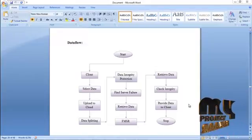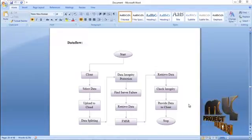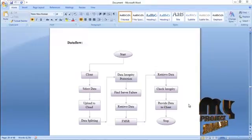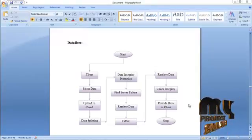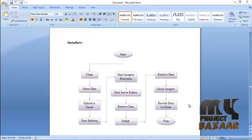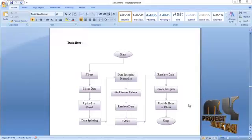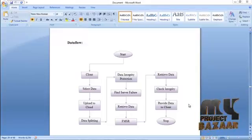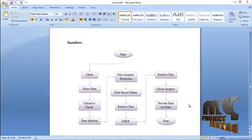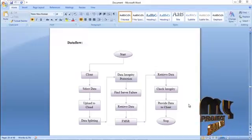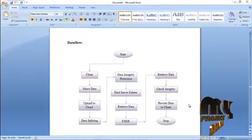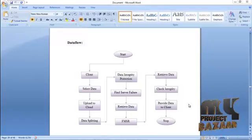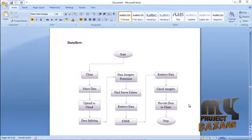After generating the message authentication code, the failure server has to be found out. The data is stored in multiple servers, and if any one of those servers is deleted, we have to find out the failure server because it contains a lot of data related to the client. So we have to retrieve the data from the failure server, and that is why the failure server needs to be identified.